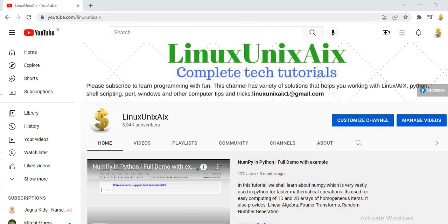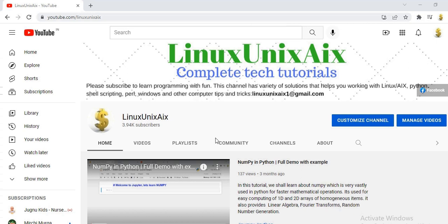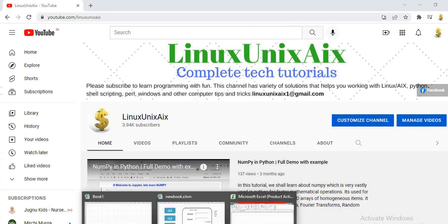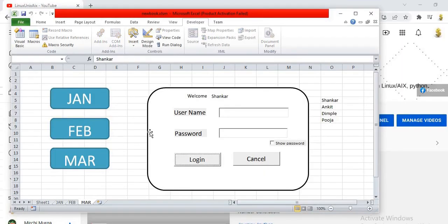Before I start the tutorial, I want to make sure that you have subscribed to our channel. If you have not, please subscribe — the channel name is Linux AIX. Now, before I start, I am going to show you what I have created.